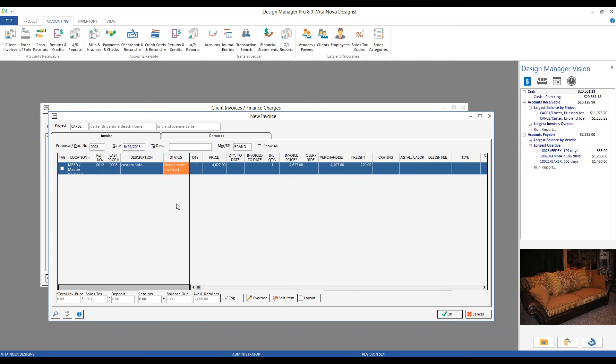Today's date is just fine for the invoice date. Transaction description - this will not appear on the invoice document itself. It's only for internal use. I will go for custom sofa.